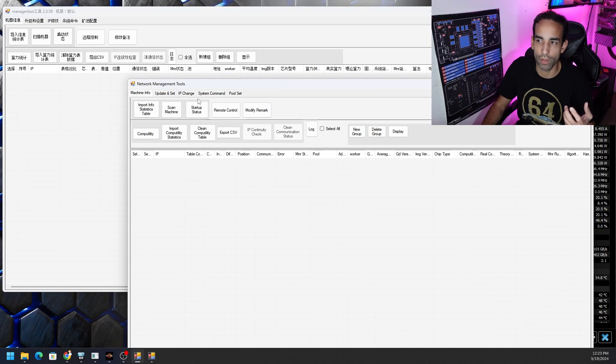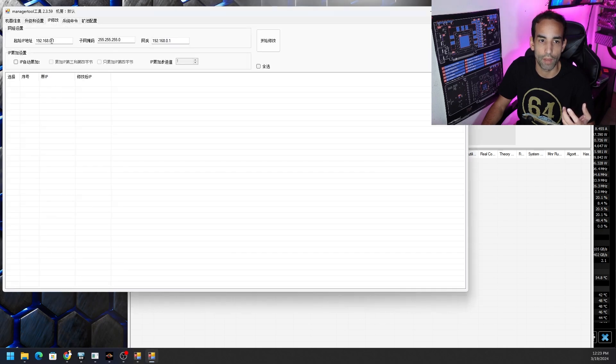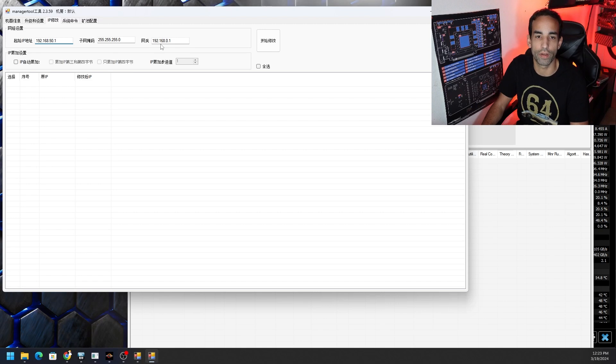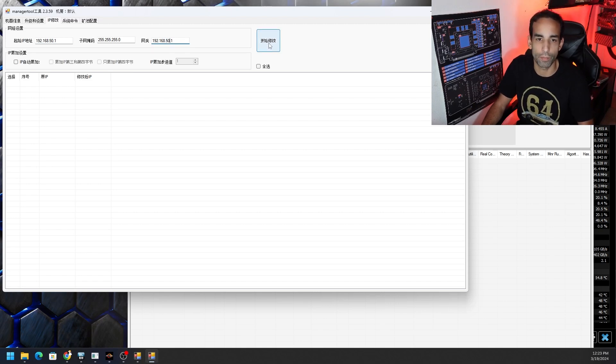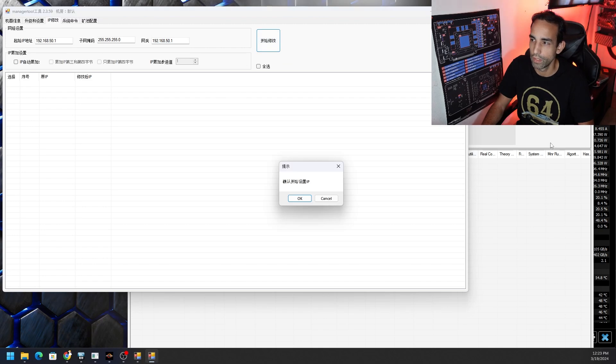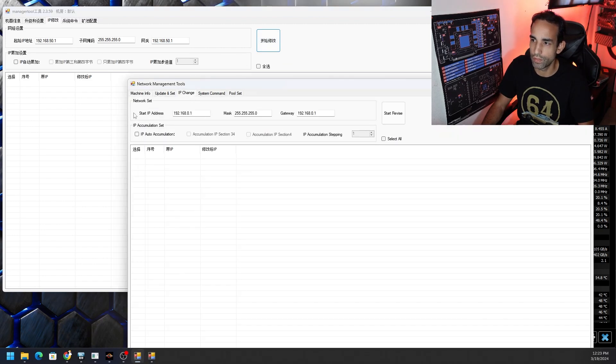So we're going to set that there. You can see it's all in Chinese. And of course, as usual, we want to go to IP change, which is the third tab in the first row. So third tab, first row. Here it is. And we want to put in our first IP of that subnet or network, as well as the default gateway of that network or subnet. And then click this button on the far right here.